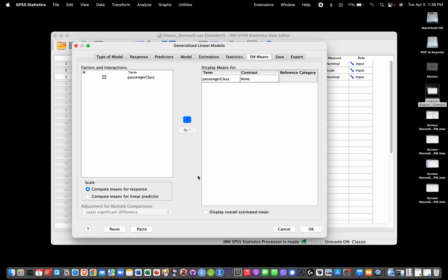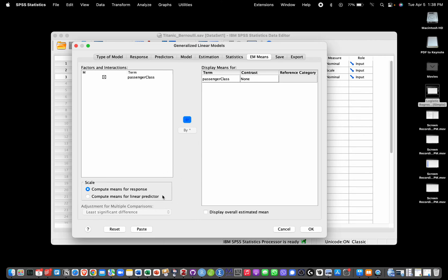We keep here Compute Means for Response - that means it's going to give us a prediction that is on the scale of the response. In other words, going to give us a prediction that is scaled as a probability rather than as log odds as we would have here. That's it, we're going to click on OK.